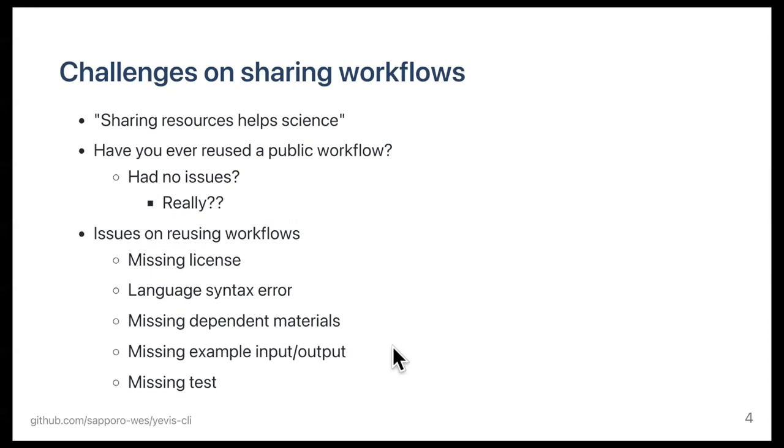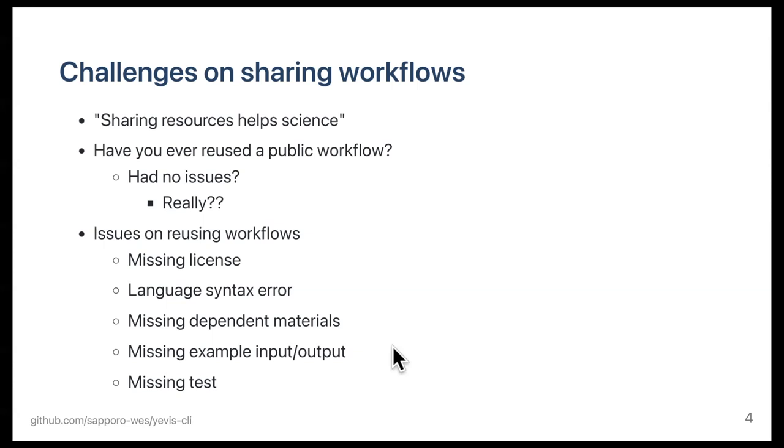Let's start with the situation around workflow sharing. In the context of open data and open science, we believe sharing resources helps science. However, as many of us are aware, just uploading the research materials do not. From our experience, there are many issues with reusing the computational workflows. For example, the issue of missing license, workflow language syntax errors, missing dependent materials, examples, or tests.